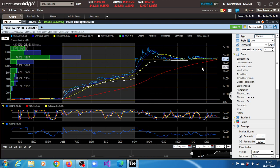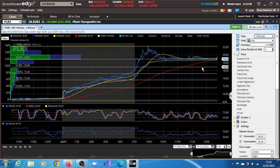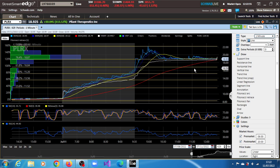PLRX stock, Pliant Therapeutics, gained 113.29%, still holding much of the gains it ran up in the pre-market session. See what you make of PLRX stock, and thank you very much for watching this video.